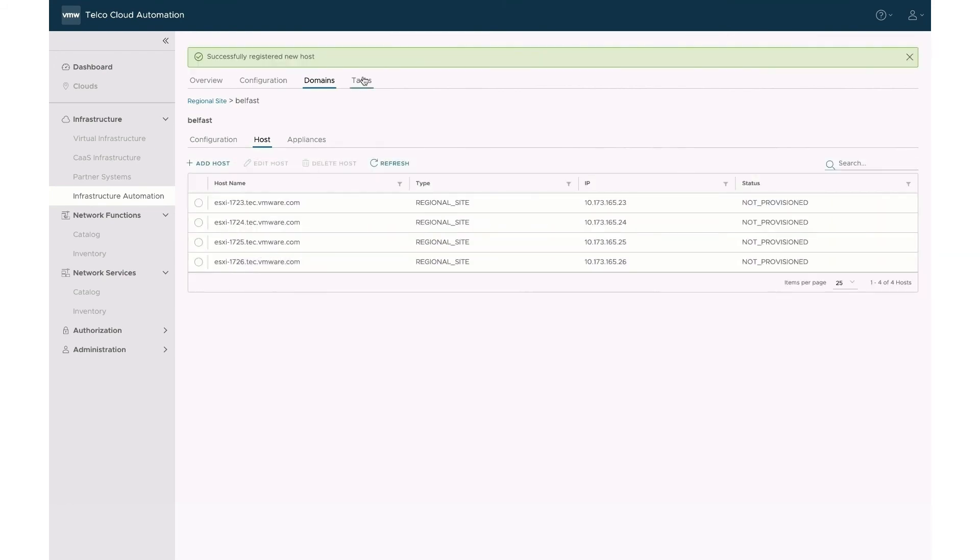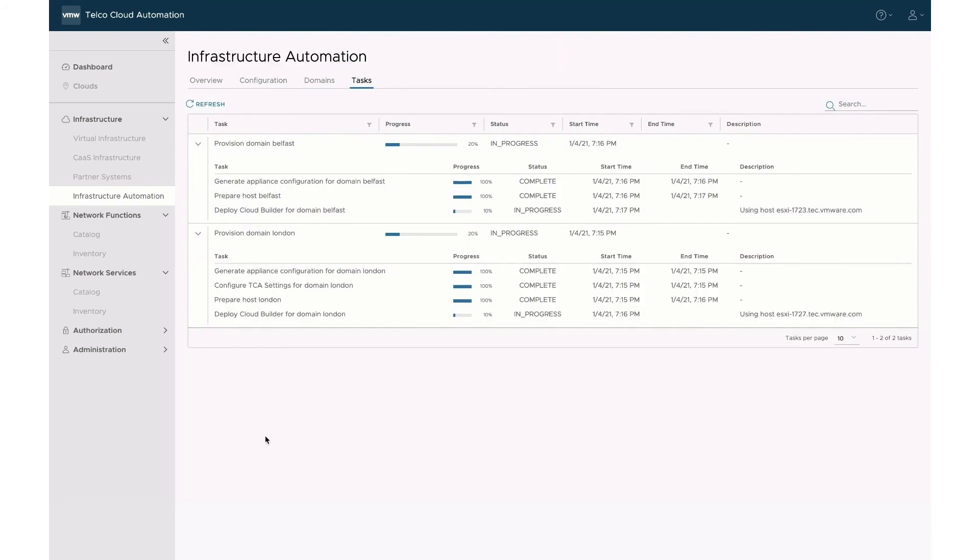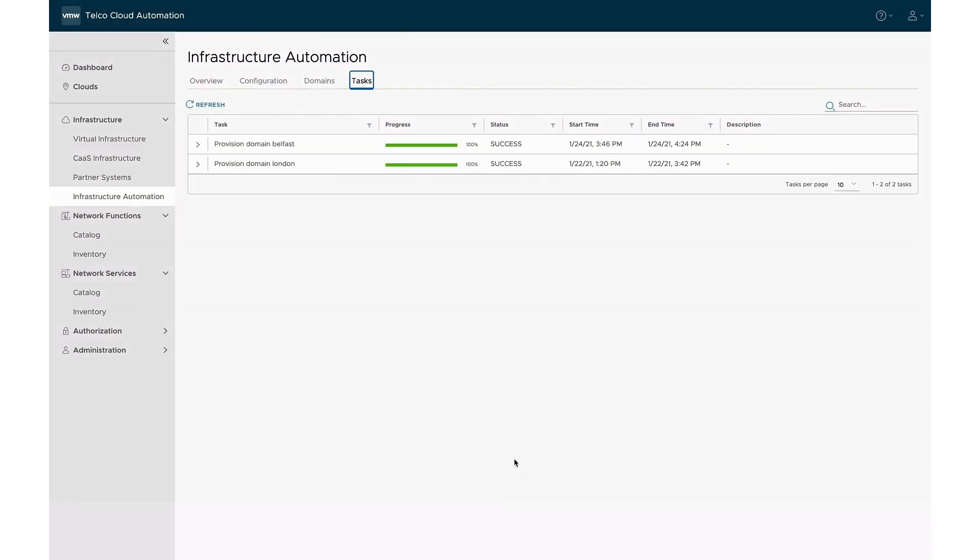Now that all hosts have been added, we can view both data centers' provisioning process in the Task tab, starting with London. The process will take approximately an hour to execute.